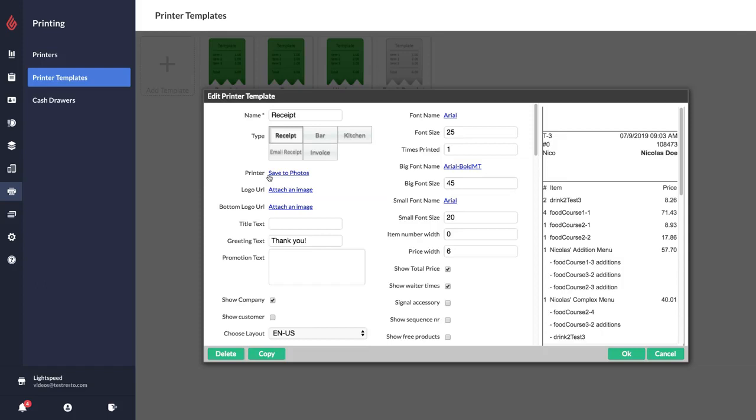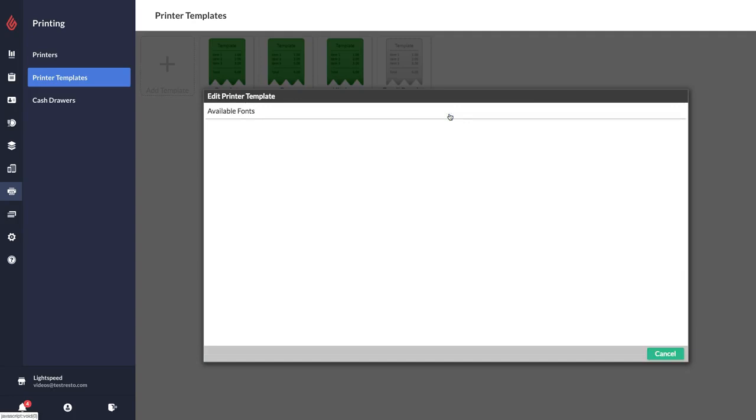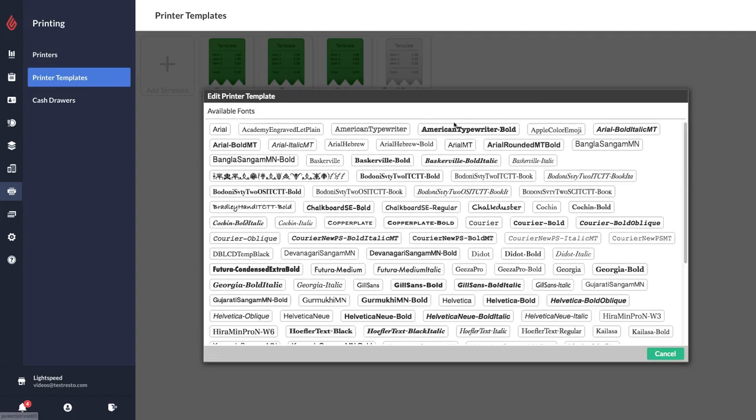For example, in the receipt template you can customize your receipts. Basically you can add a logo at the top or the bottom, add a title greeting, a little promotional text box.